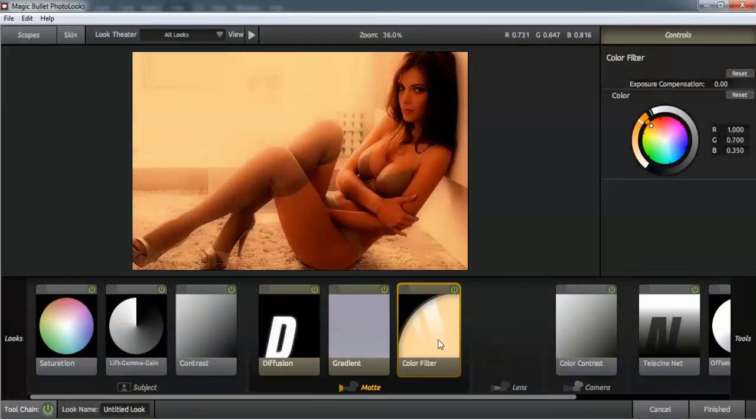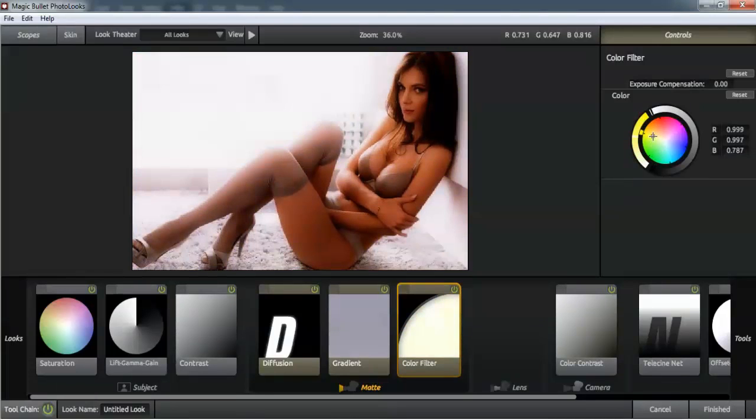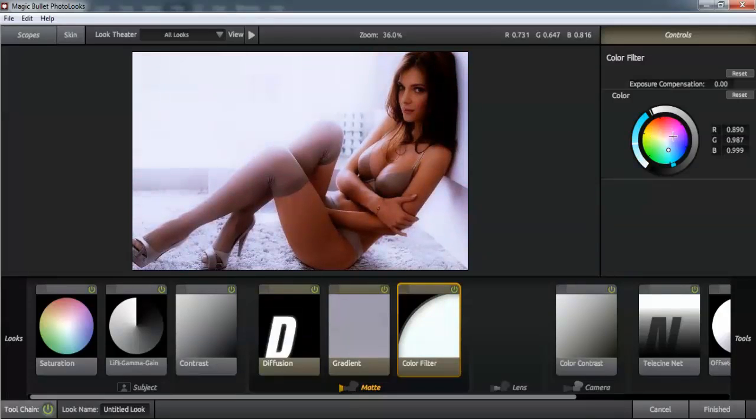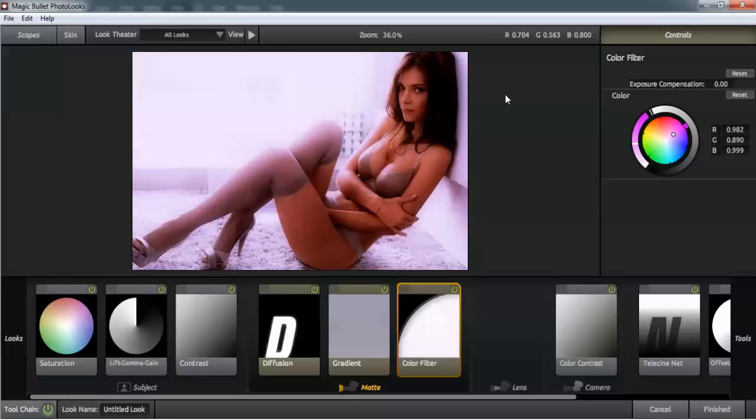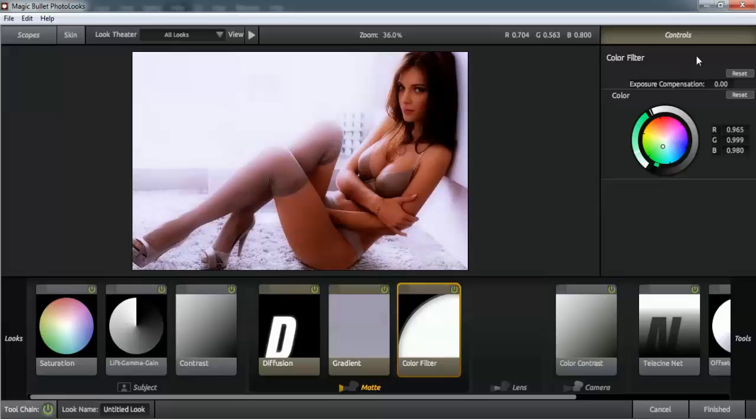Let's try color filter here. We can change the color manually if you like and add some colors, or use some ready presets. Here we can change the color to make our photo look better.